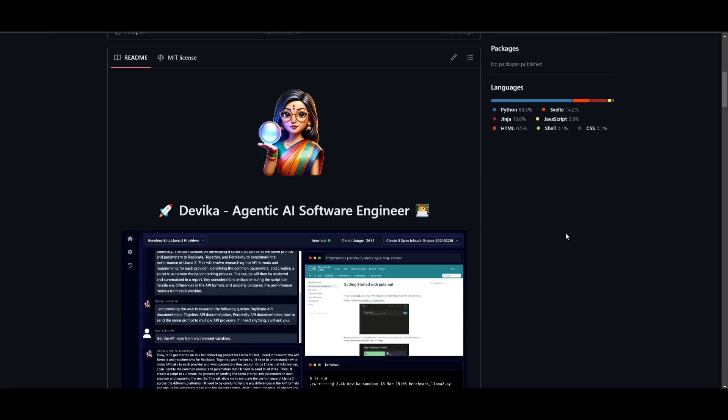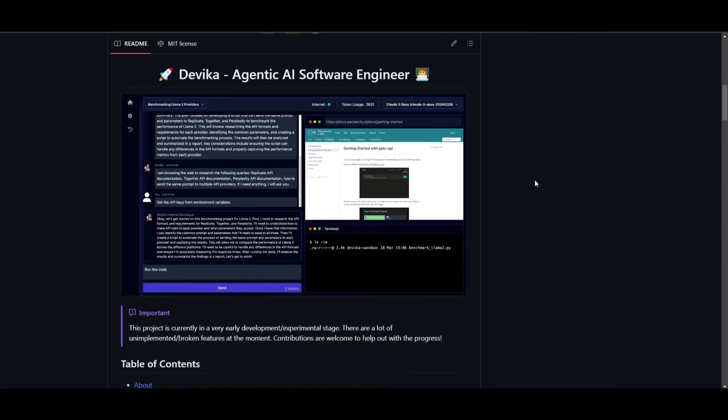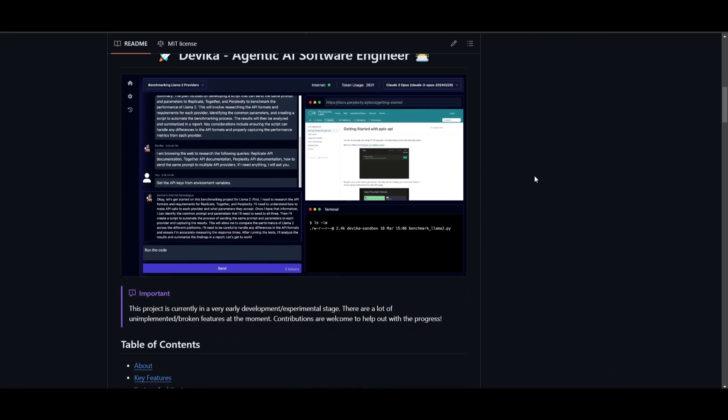Now, if you haven't seen Devon, it's basically the first AI software engineer. But in this case, we now have Devika, which is an alternative to that. And it's an AI software engineer that's designed to understand complex human instructions. It's able to break them down into manageable steps, conduct relevant research, and generate code to achieve specific goals.